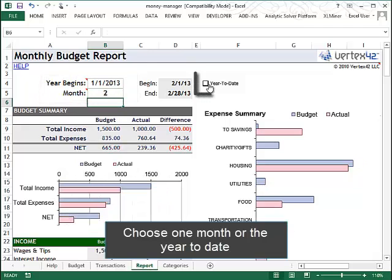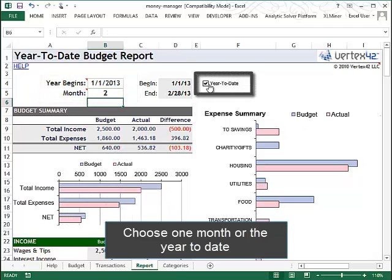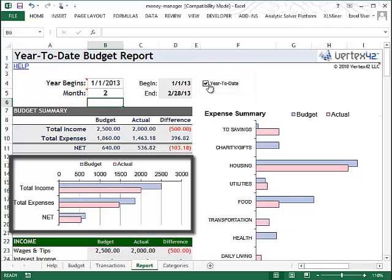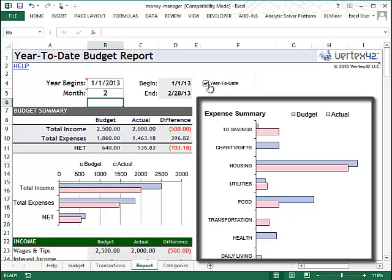Alternatively, you can look at the year-to-date totals. The chart on the left compares your budgeted and actual income and expense, and the chart on the right shows whether you're under or over budget in each of the main categories.